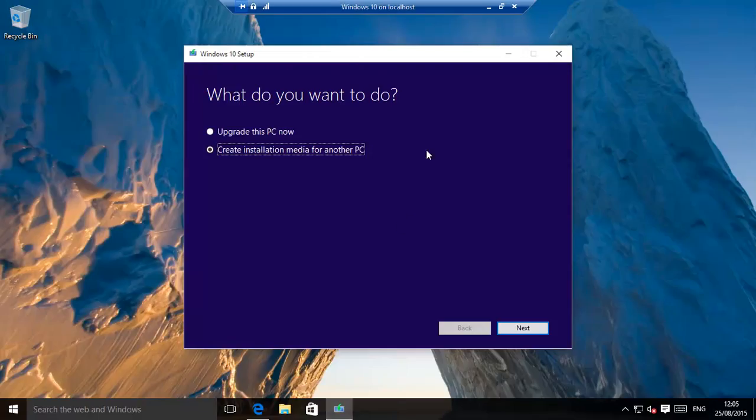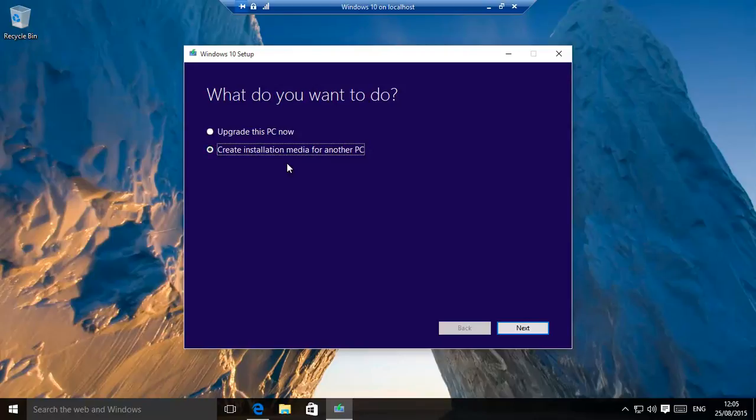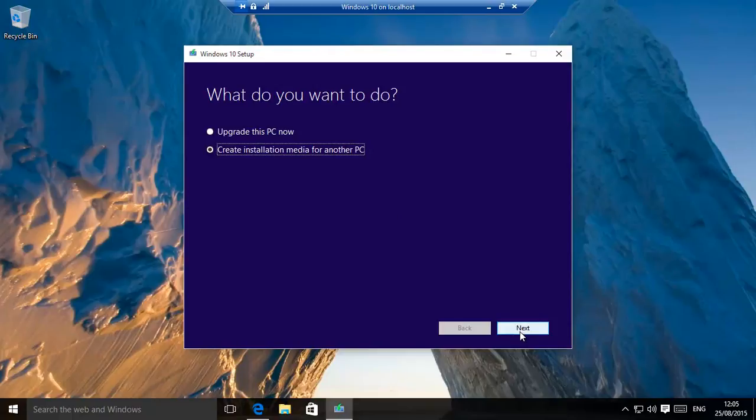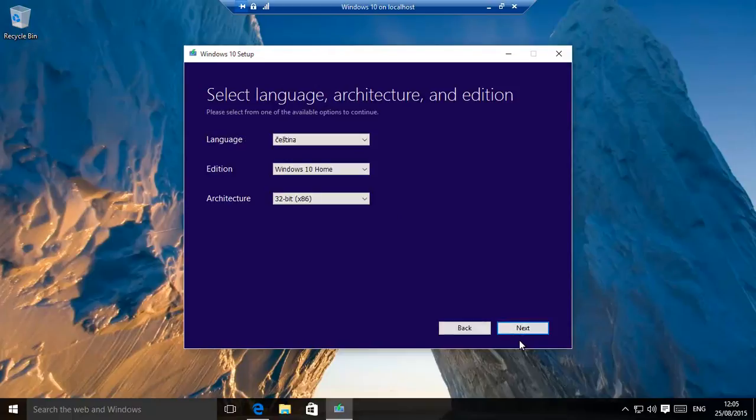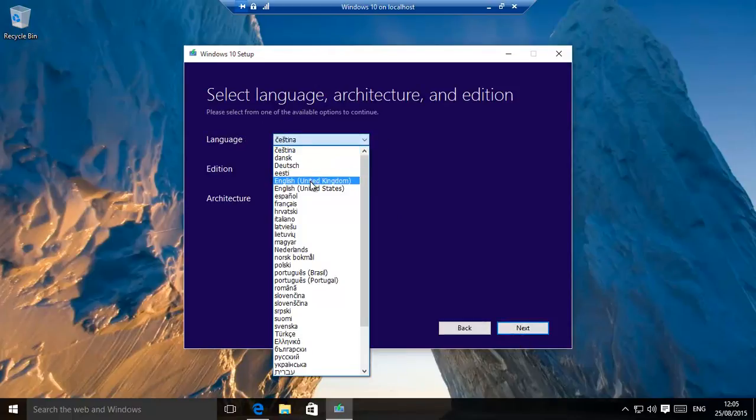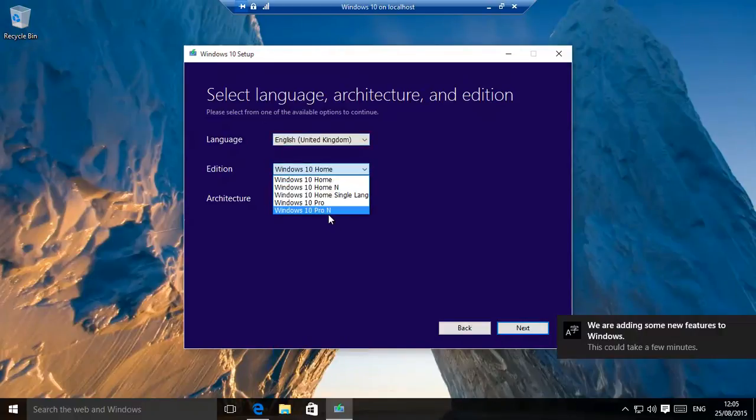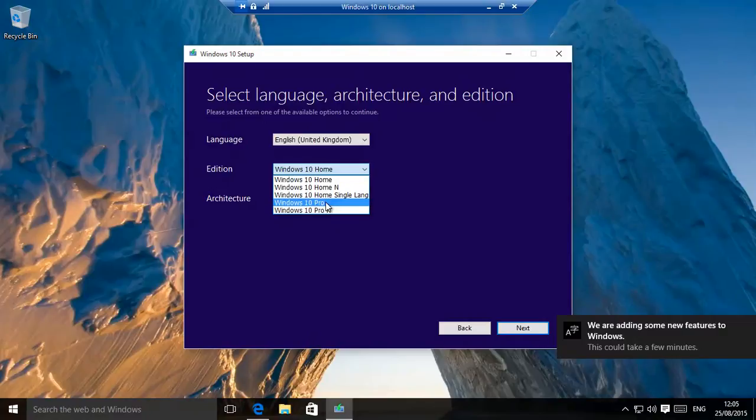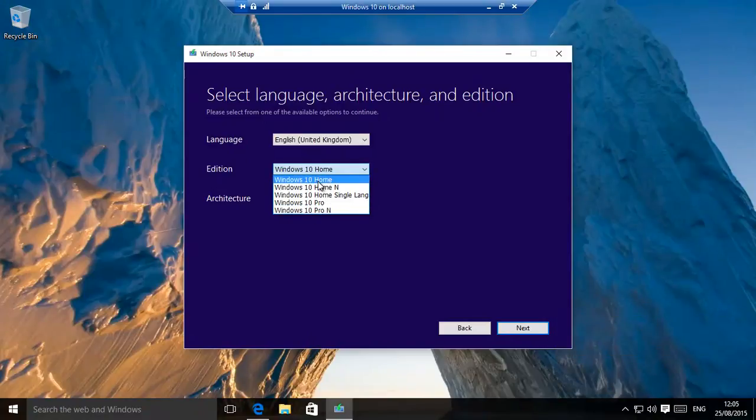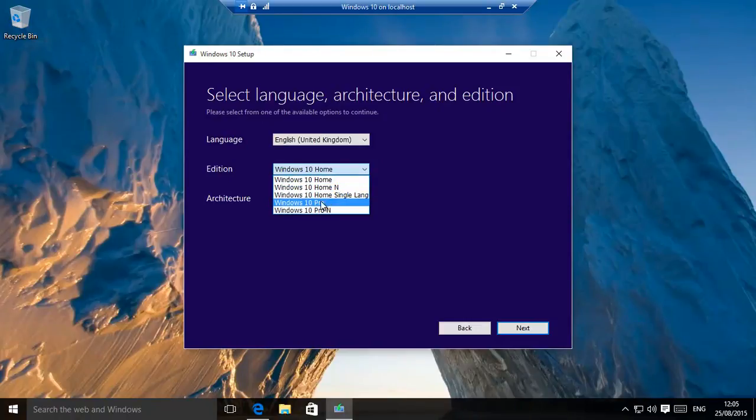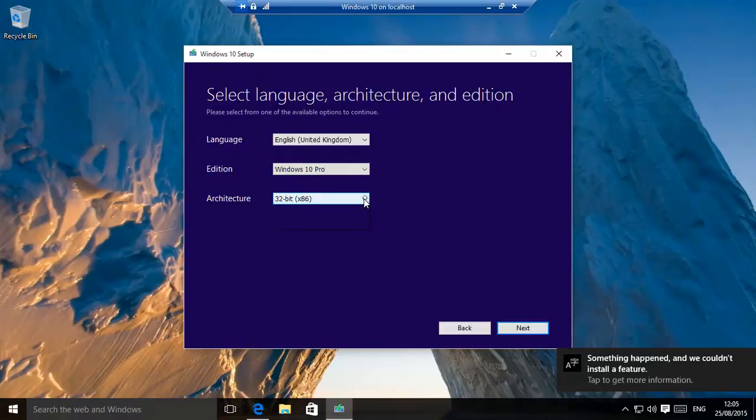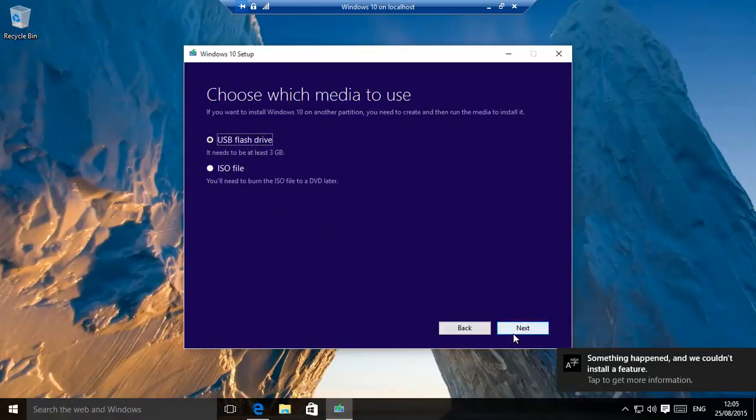When it starts up it comes to this position: Upgrade this PC now - that's one option, or you could create the media and then save that and then use that media to upgrade it. It's entirely up to you. Click next. Choose your language - English, UK, United States, that's fine. Windows 10 - which version are you currently on? You can only upgrade to that. So if you're on Home, you're going to choose Home. If you have Pro, you can choose Pro. Now it's 32 or 64-bit, and then next.